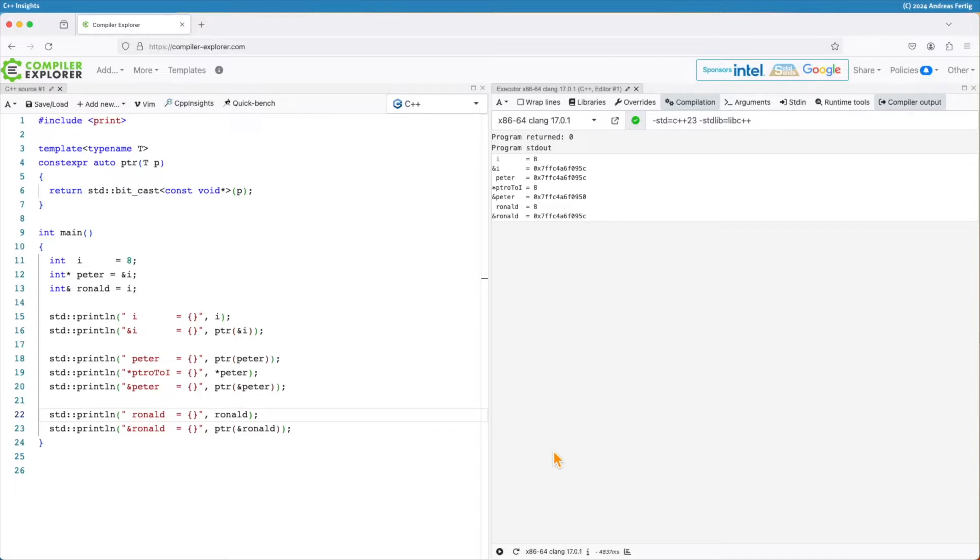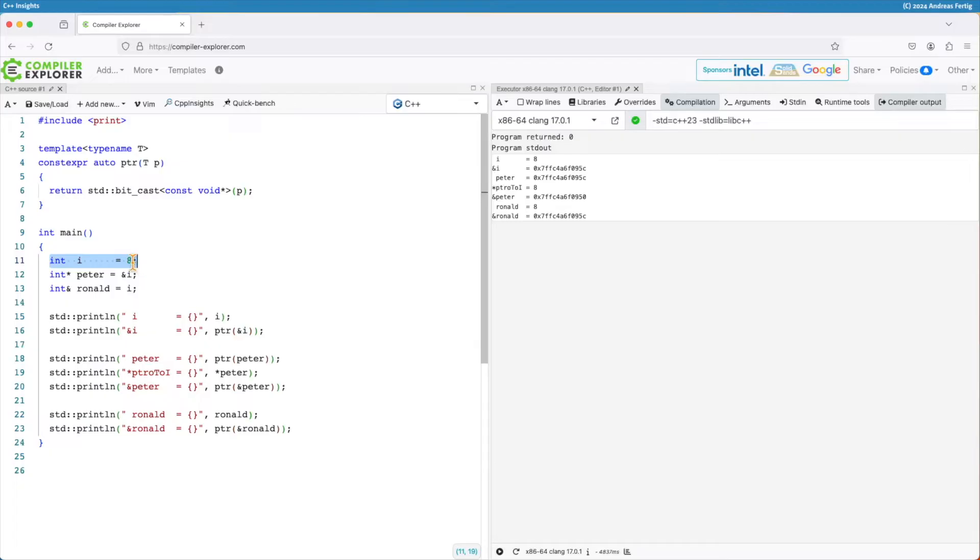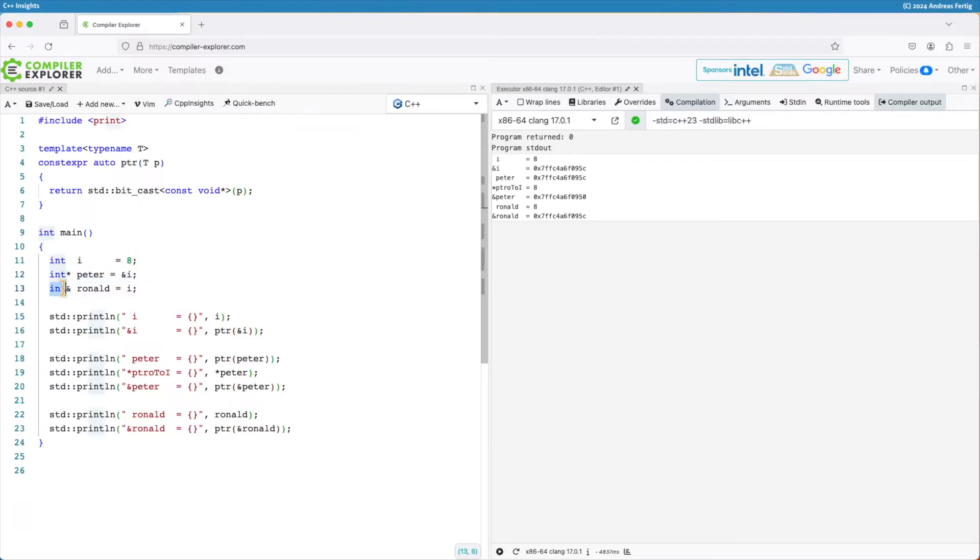I have a piece of code here that should illustrate my point. I have this variable i here, an integer with the value 8. And now I have a pointer, Peter, which stores the address of i here. And I have a reference Ronald, which also stores now a reference to i.